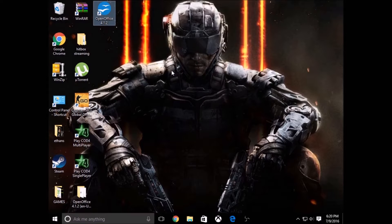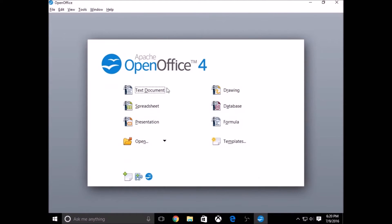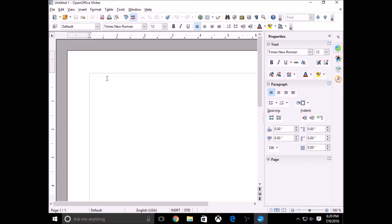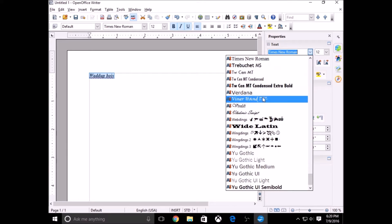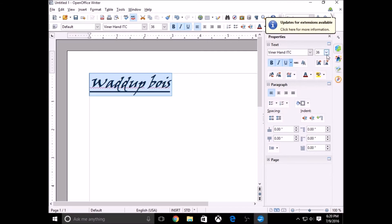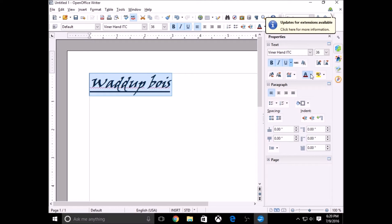You should see a Word icon and a blue sky icon. Open that up. The one at the top is a word document alternative. It works exactly the same — you can change the fonts, underline, italicize, bold, and font color.